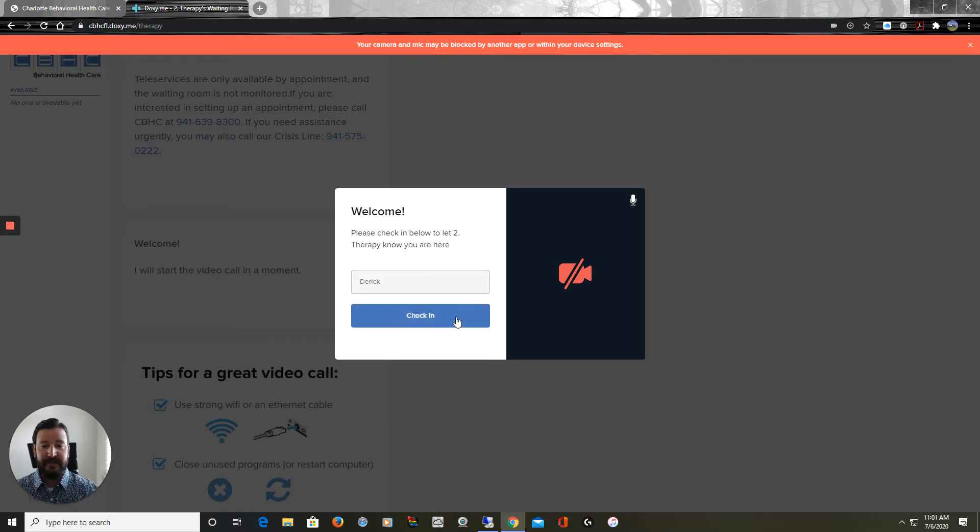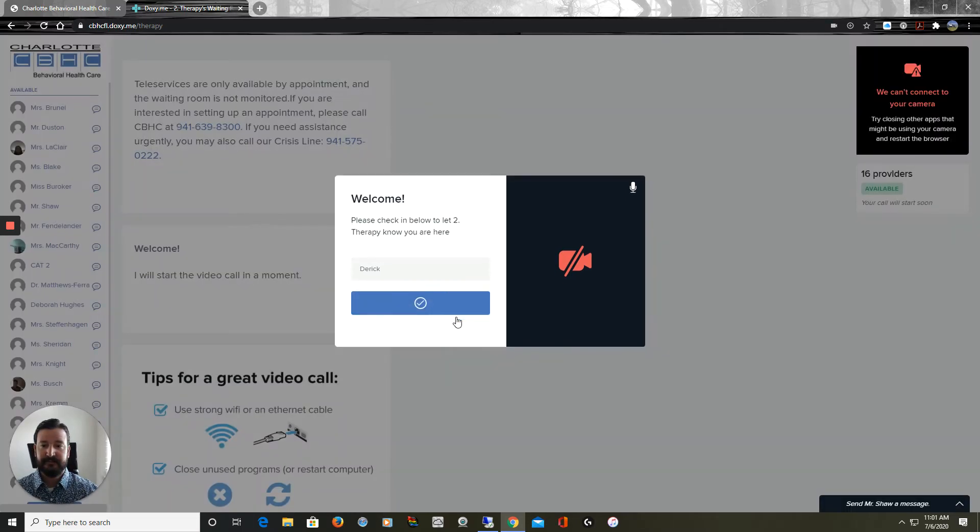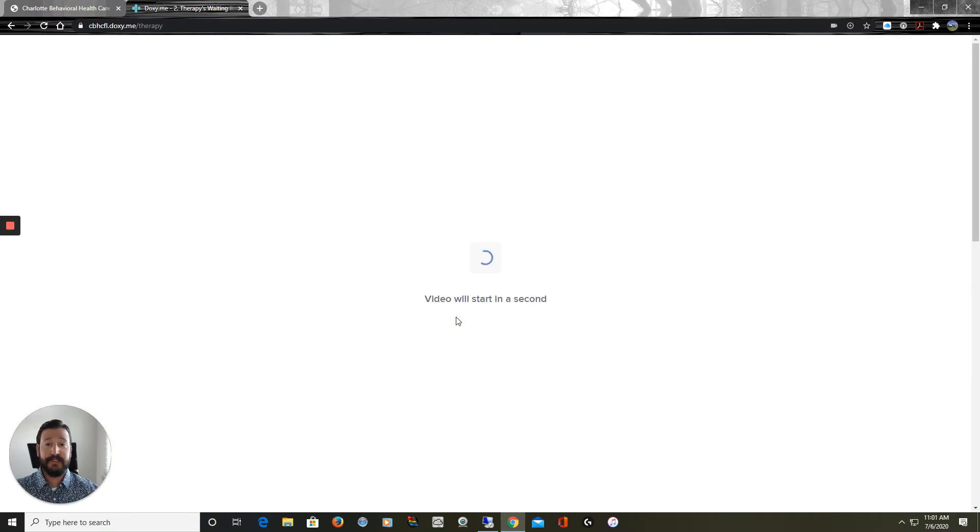We're going to type in our name and click Check In. Once a provider has seen that we have checked in, they will initiate the call.